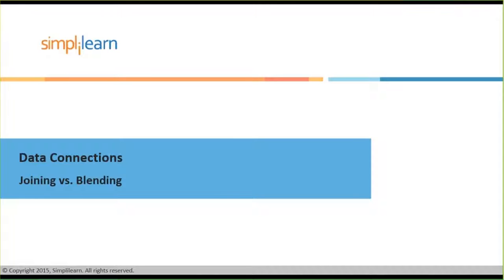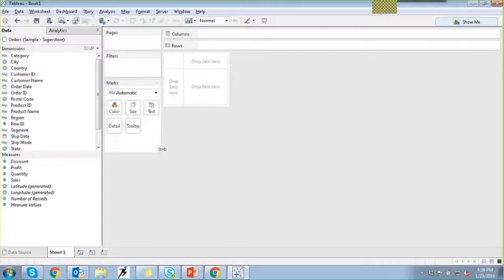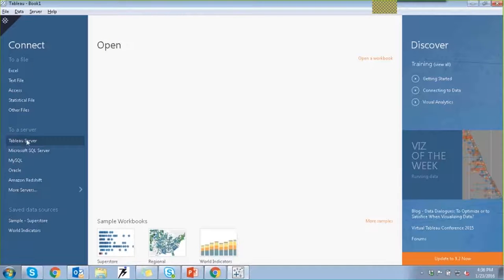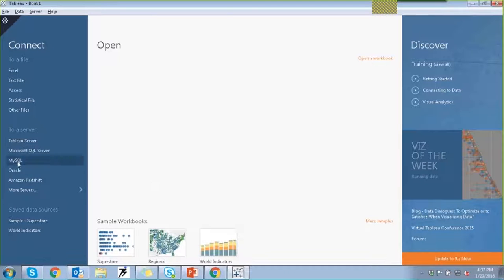Next, we are going to understand what joining and blending are. Instead of going through presentation slides, I am going to move directly to the environment and start exploring these blending and joining features. I'll simply clear the sheets we have and go back to the connect to data source window. Through the server option, you can specify your server credentials, click on connect, and provide the credentials to login.